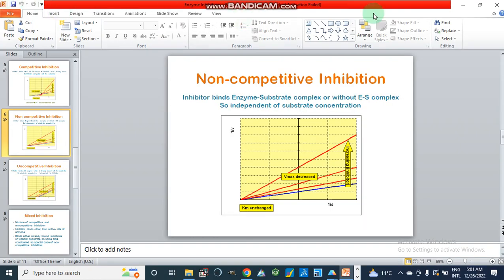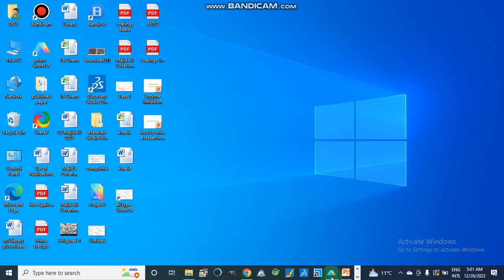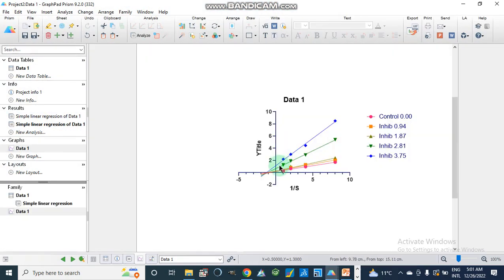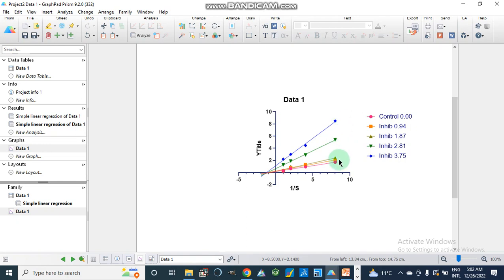We are going to analyze our data and graph through GraphPad Prism. Looking at the graph, the y-intercept values represent Vmax, and where the lines meet the x-axis represents the Km value, or Michaelis constant. In the case of a non-competitive inhibitor, Km remains the same and unchanged, but as we increase inhibitor concentration, Vmax decreases.